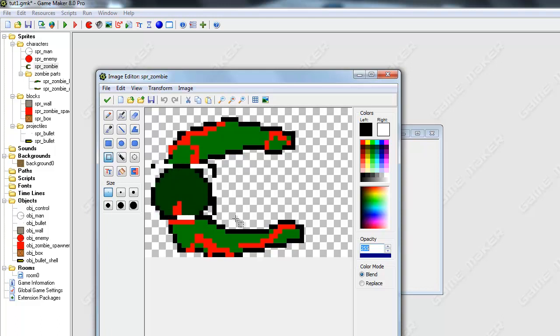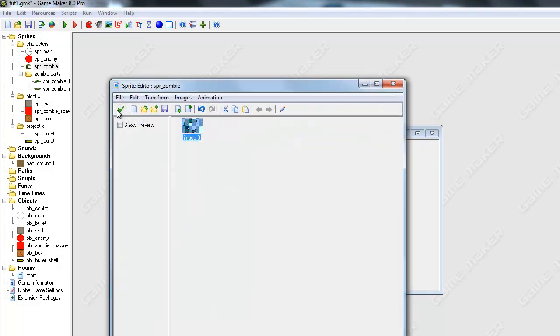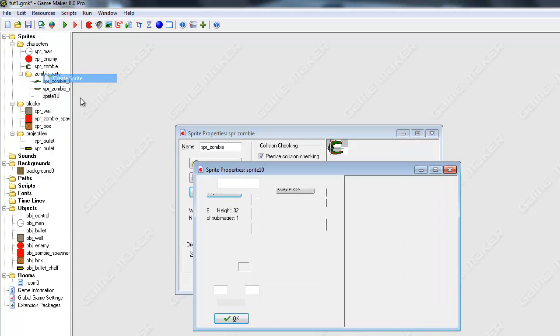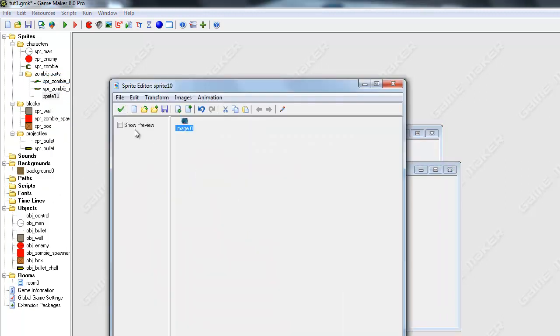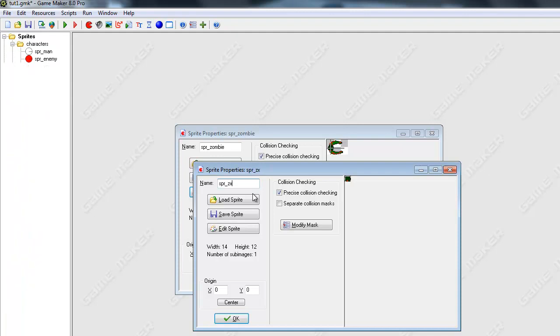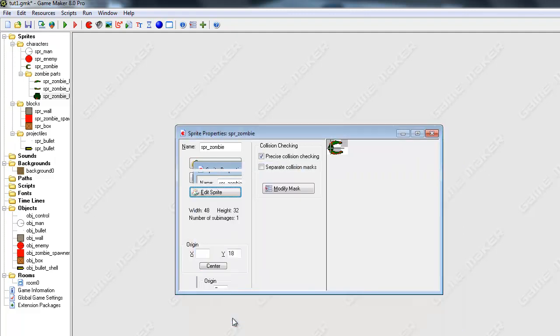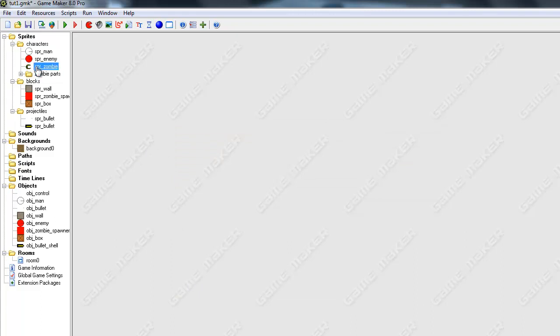And it's basically going to be some sprite that spins around and bounces off the walls and stuff. Sort of like our bullet shell object. Okay. And I'll just name this sprite zombie head. Center that. And I think that's good for now.